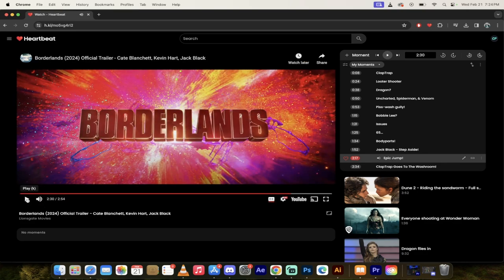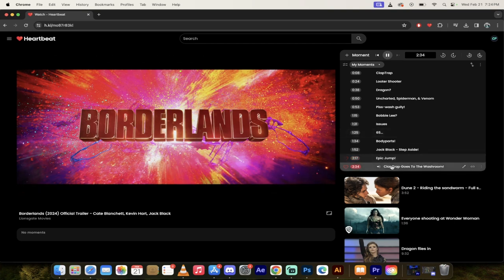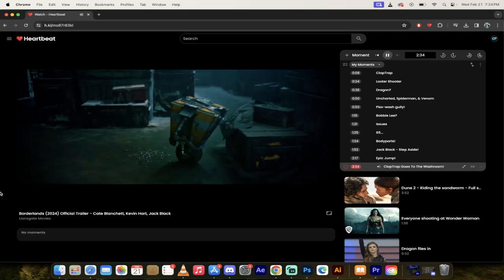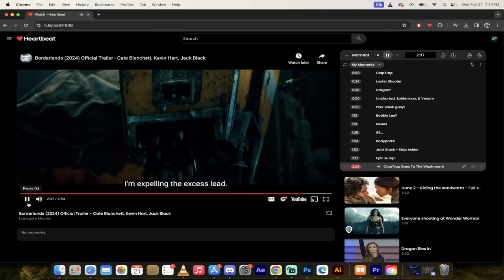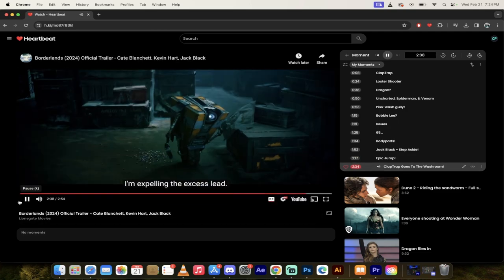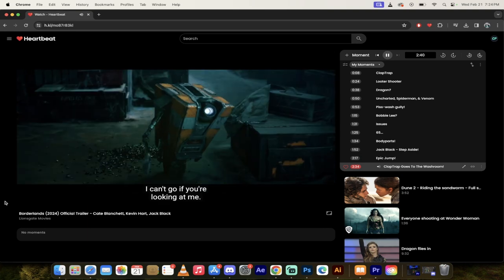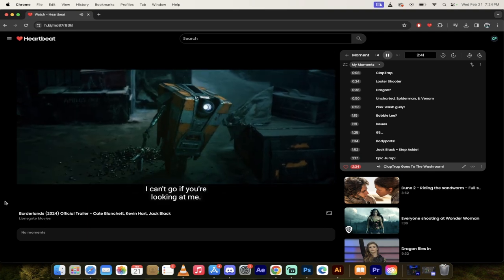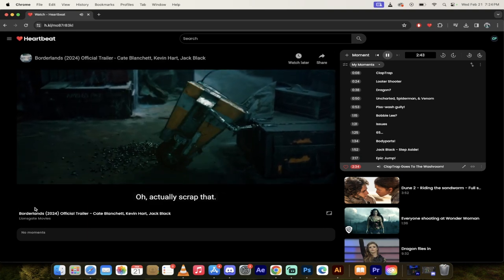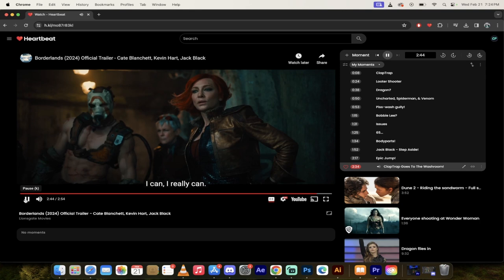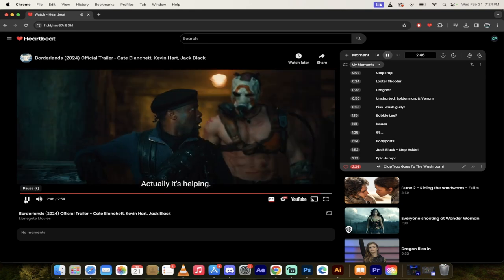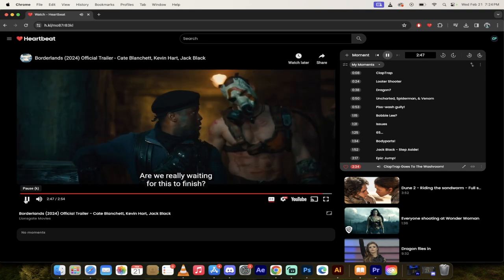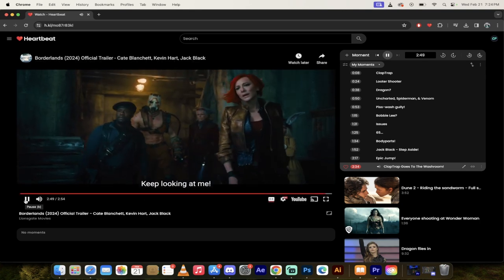Finally, Claptrap goes to the bathroom. I don't even want to. All right, I'll do one last one. You got this. What's happening right now? I'm expelling the excess lead. I can't go if you're looking at me. Actually scrap that, I can. I really can actually, it's helping. Keep looking at me.